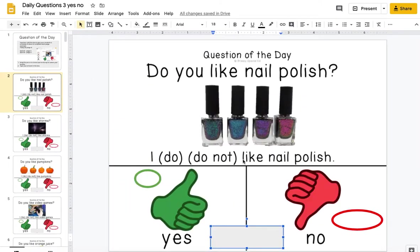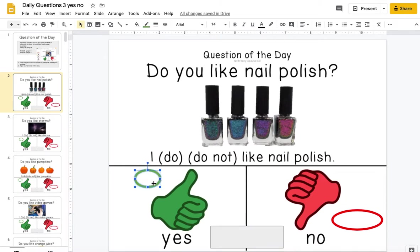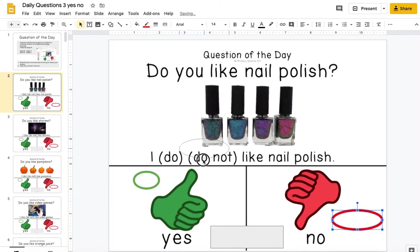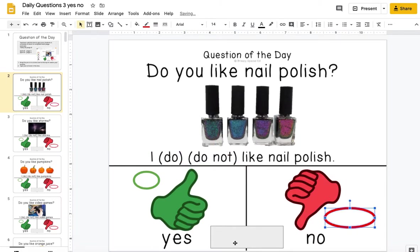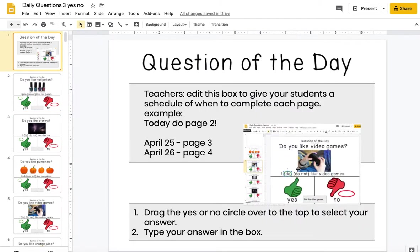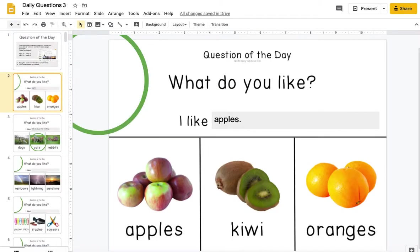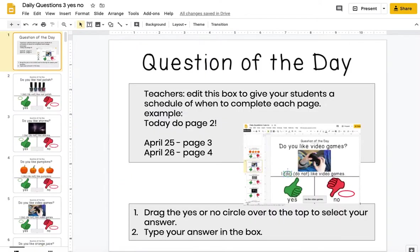Also included with that download is the yes or no questions. With yes or no, they're going to take the circle from the yes or the no side and drag it over to the 'do' or the 'do not.' The size of the circle will help them realize which side it goes on. Then they can type their sentence in here. The yes or no slide has this as well. You could actually have them answer both types of questions every day.